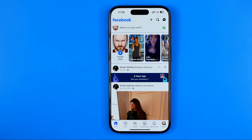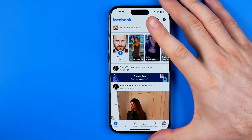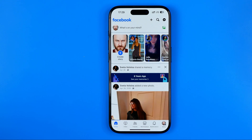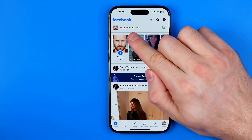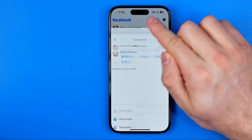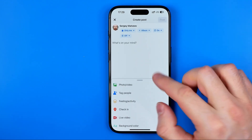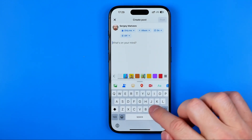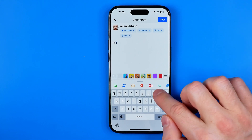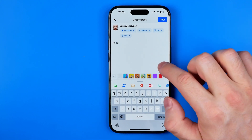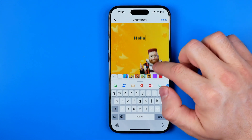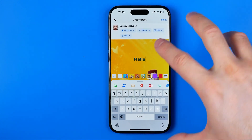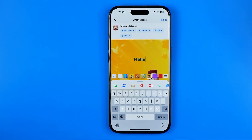Let's get started. First we need to open up the Facebook app. To create a post, tap right here where it says 'What's on your mind.' Here we can write down something. We can also set a background for our post, and we can upload a custom image.